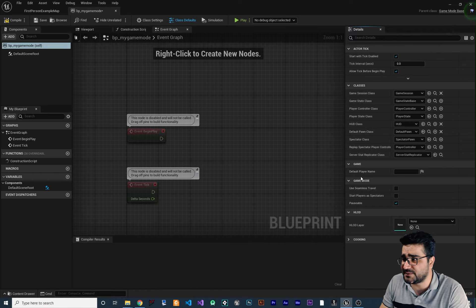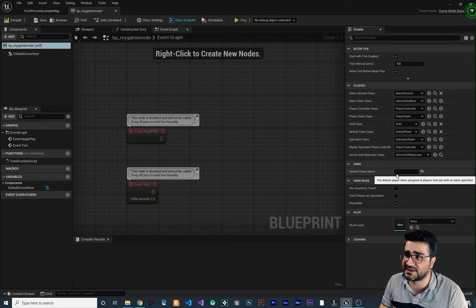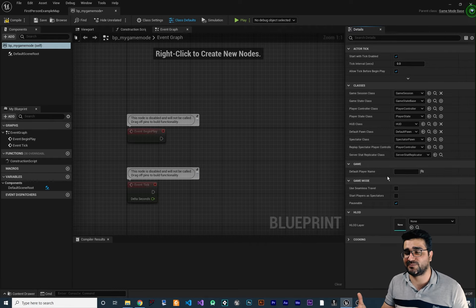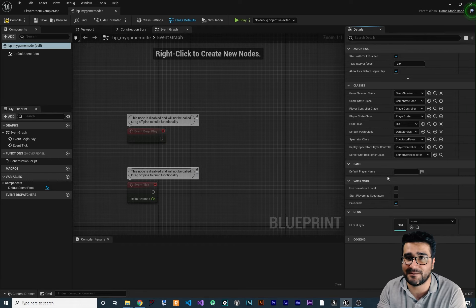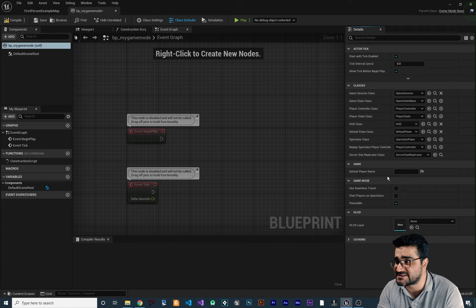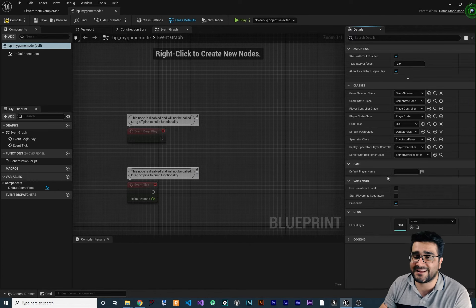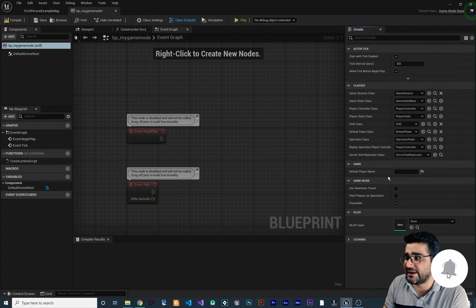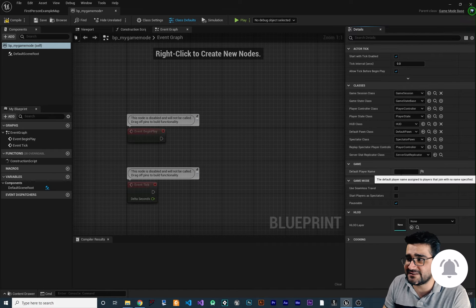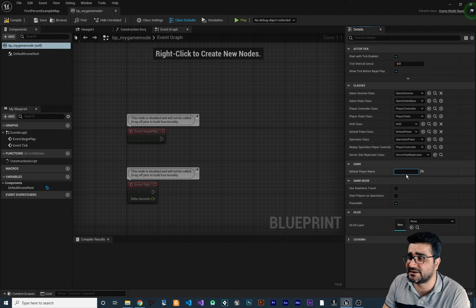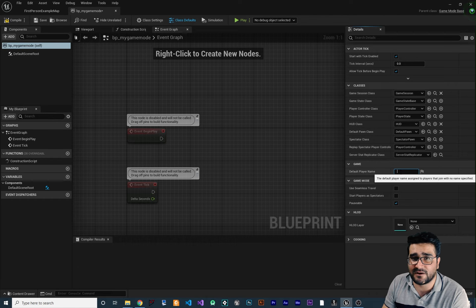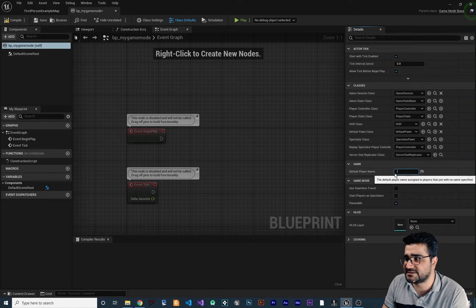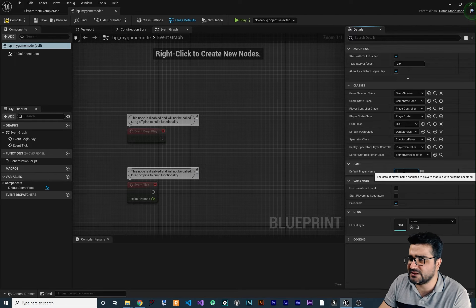The next property is Default Player Name. For example, in a multiplayer game with a server, each player should set a player name. If they didn't set one, the default name for the player will be set here.